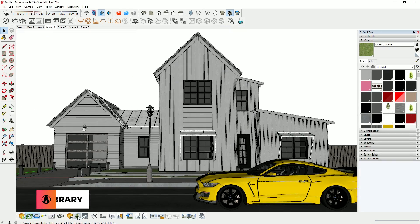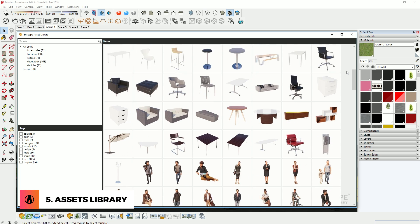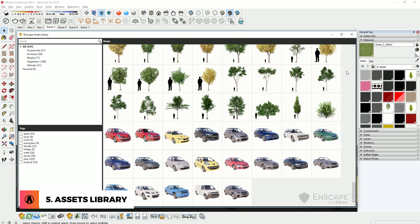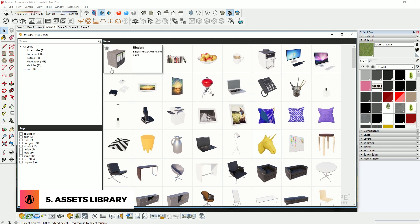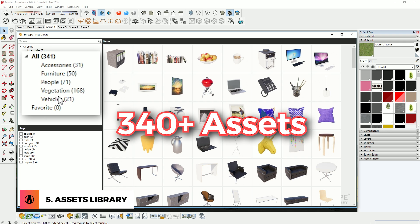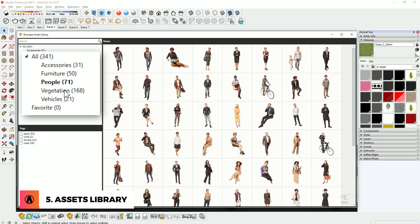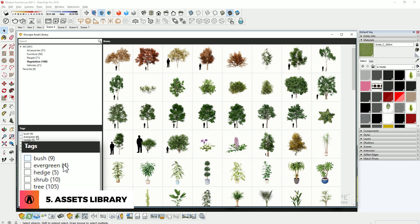Number 5: Asset Library. The Enscape Asset Library has been updated and expanded. It is now web-based to keep your download time low. They have also added 150 new assets, so now there are more than 340 models in total. The categories include Accessories, Furniture, People, Vegetation, and Vehicles. You can easily search through the models using the new search tags.